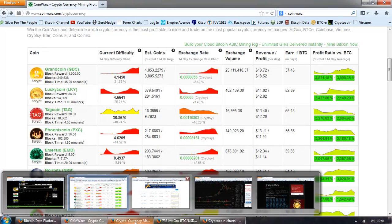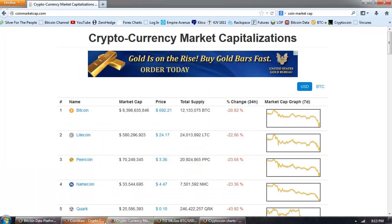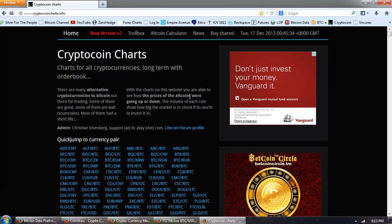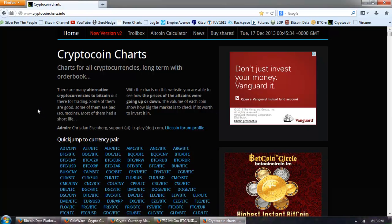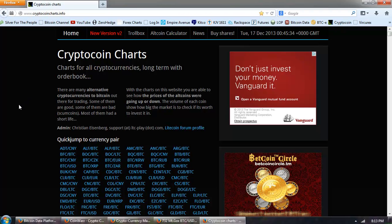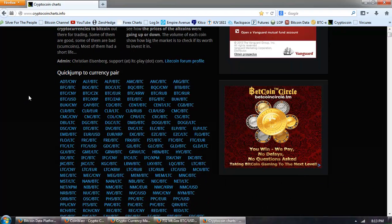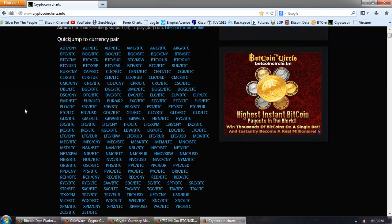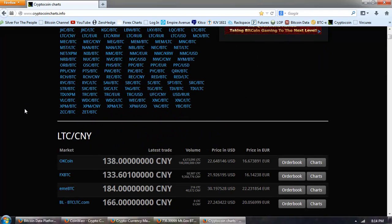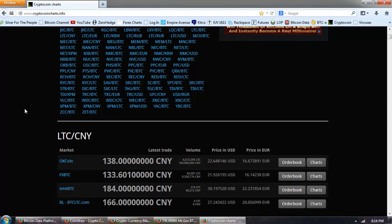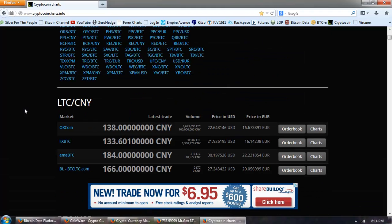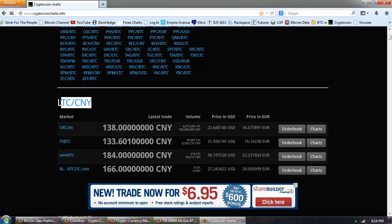Now, I wanted to take you over to CryptoCoin charts. Now, one of the things I wanted to point out with this, if you remember I said that China seems to be driving things. Well, when you scroll down on this site and look at things in order of how they're listed, that is going to be the most volume in money or currency. You can see that the Litecoin China exchange over at OKCoin is actually going to dominate everything else here.